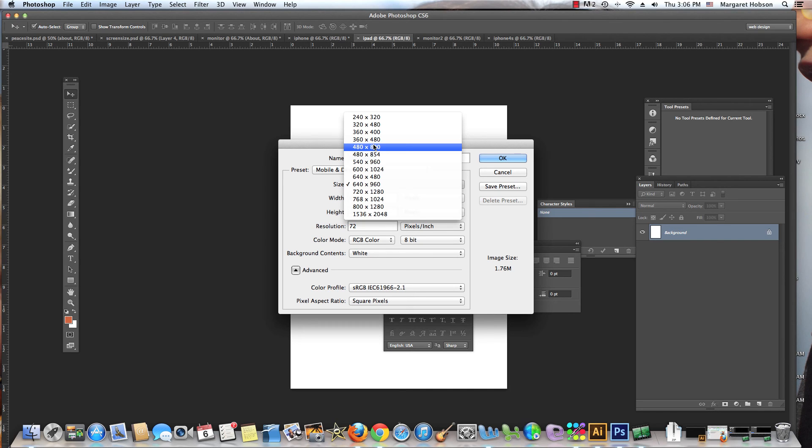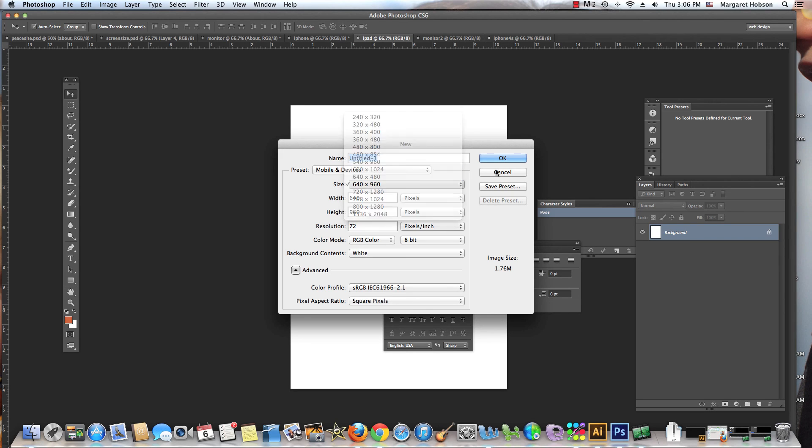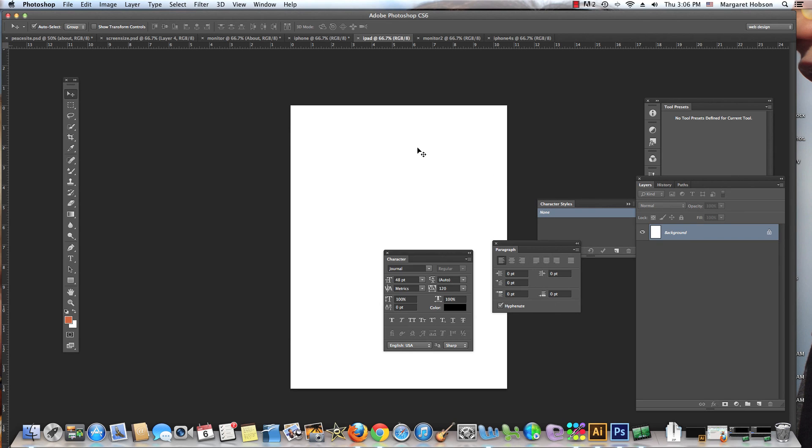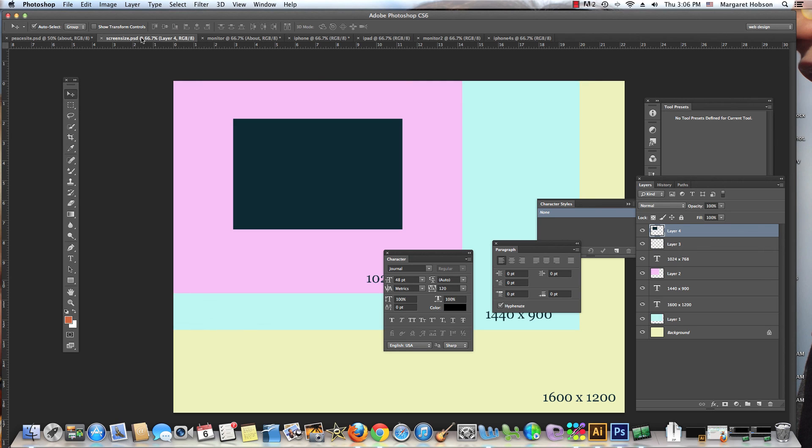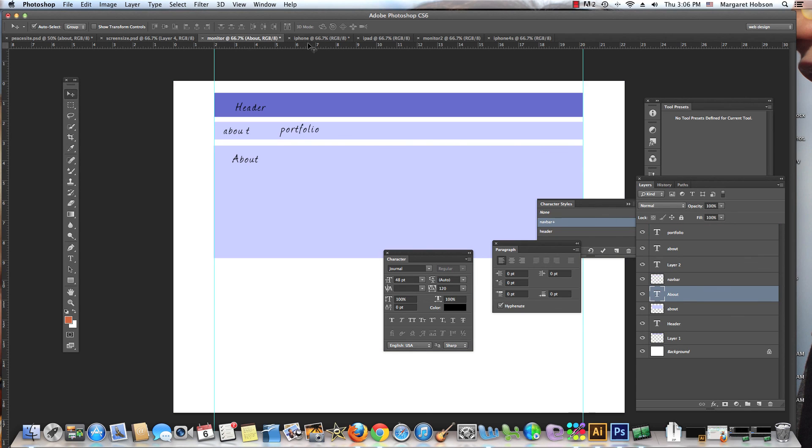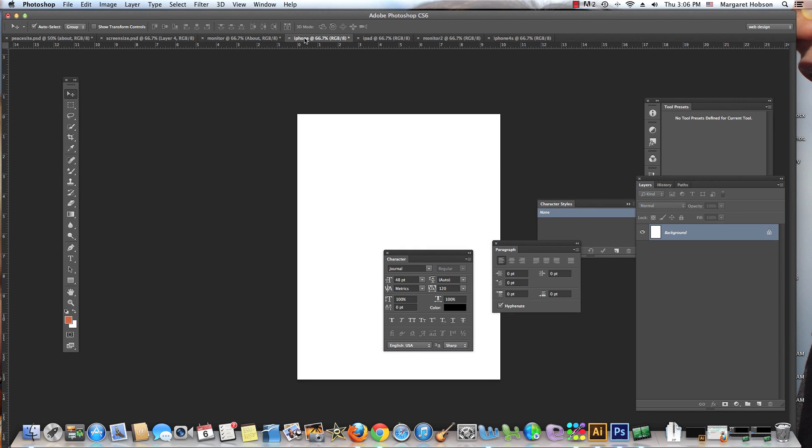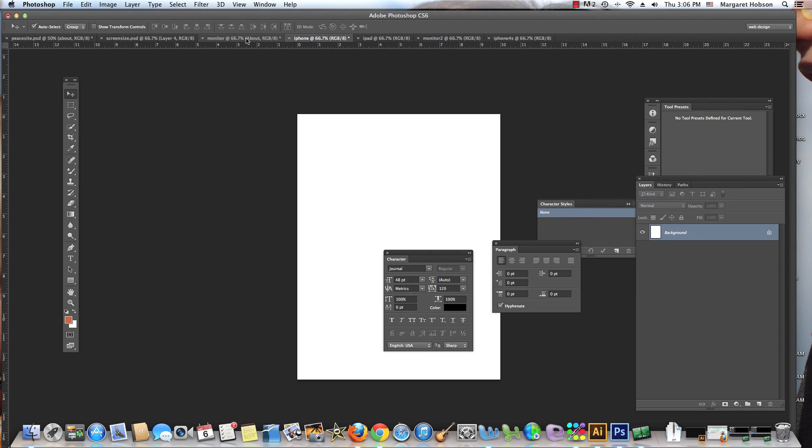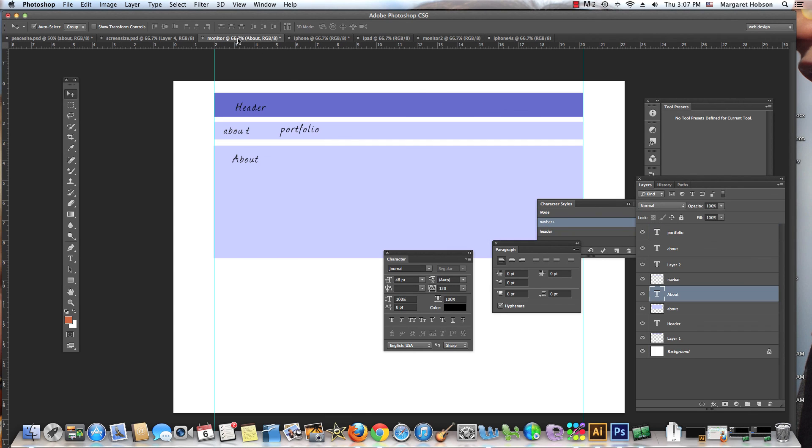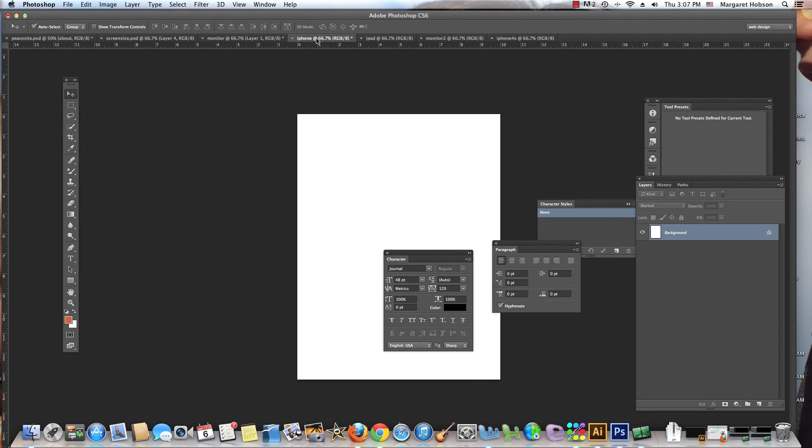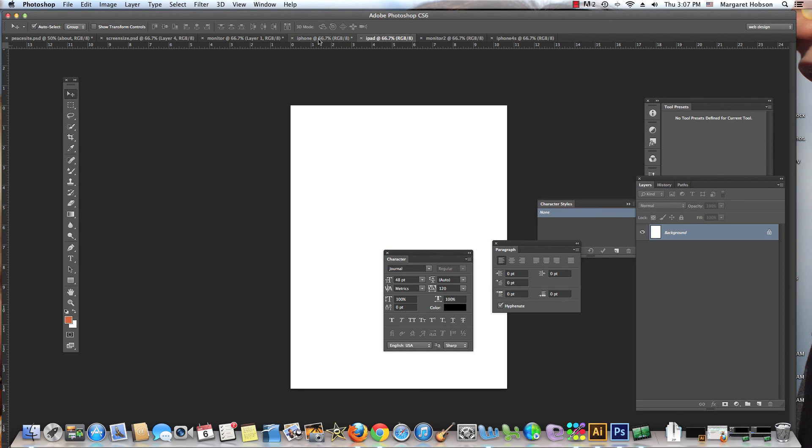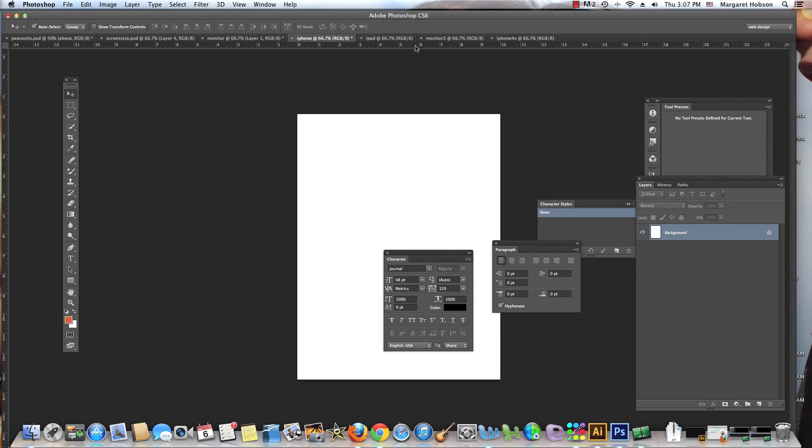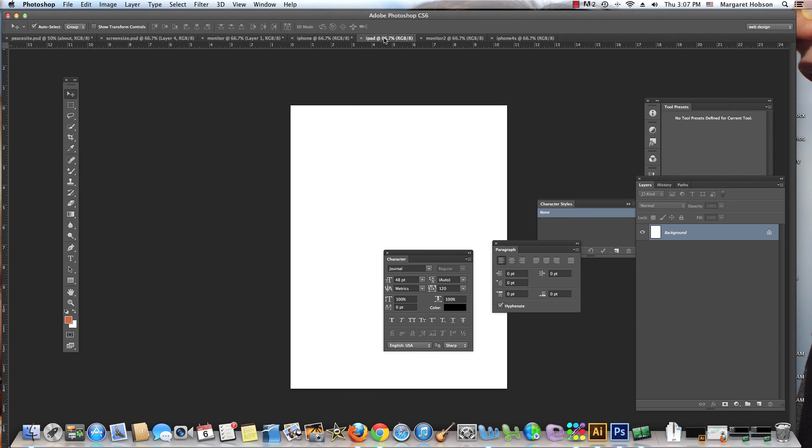So what I've done is I've set up my monitor, my iPhone, and my iPad. Now if I was working on this website I could take these graphics and drop them in and rescale as we work.